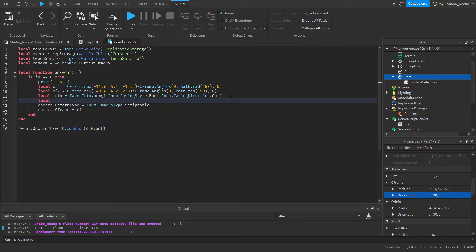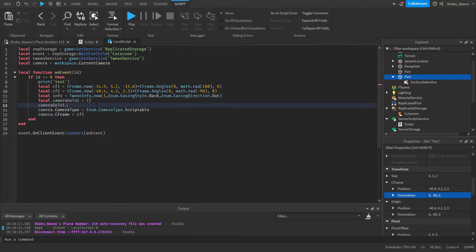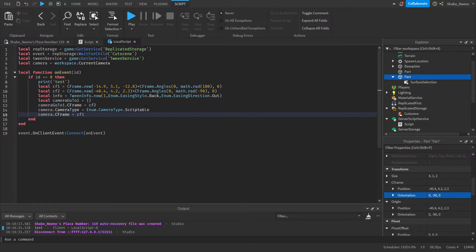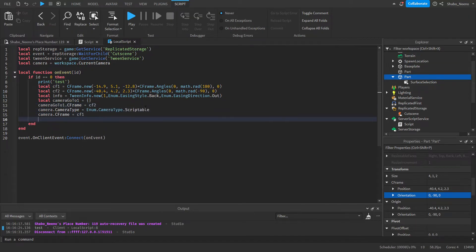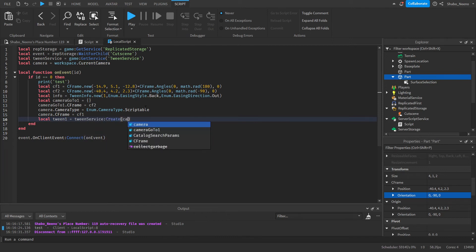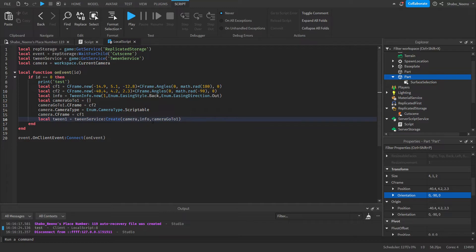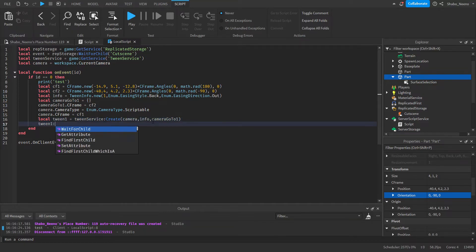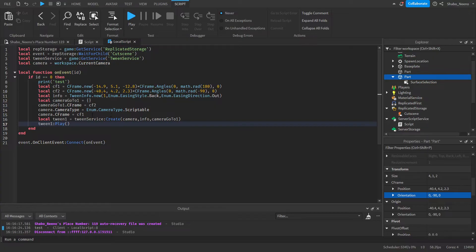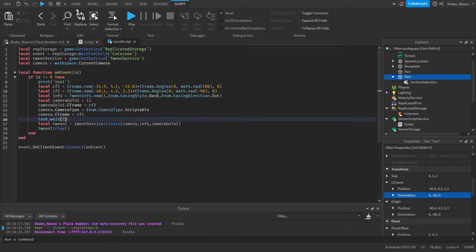Then: local cameraGoTo1 = {} with camera.CFrame = cFrame2. Next we're going to make the tween: local tween1 = tweenService:Create(camera, info, cameraGoTo1). Then tween1:Play() so it'll play the animation of the camera going to that location. I'm going to make it wait one second before it moves.